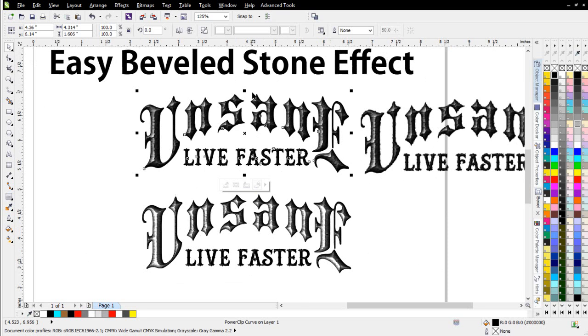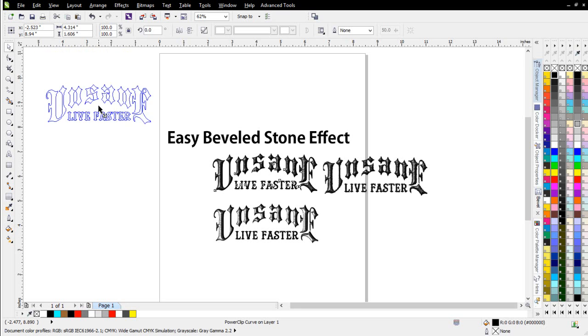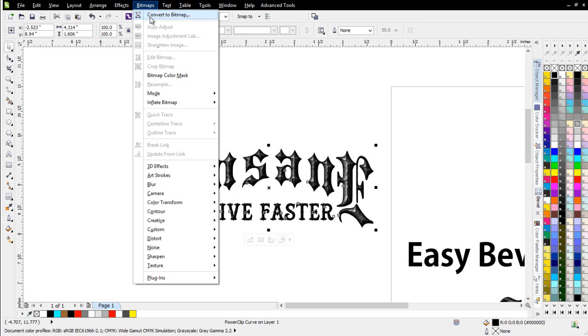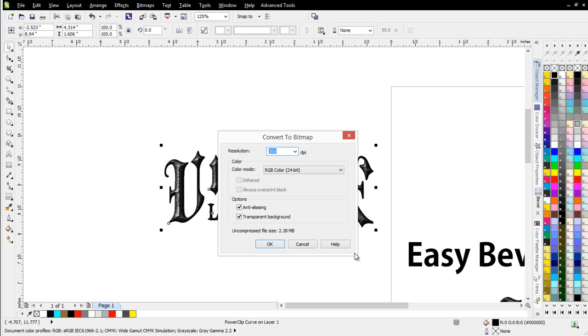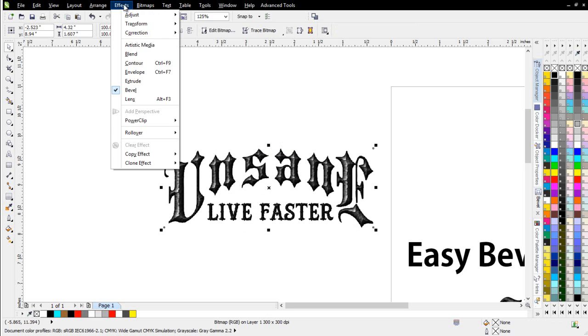If I want to, I can edit this further directly in CorelDRAW to adjust how it looks. And I'll take this, and I'll just go ahead and go Bitmaps, Convert to Bitmap again. Transparent Background, select OK.